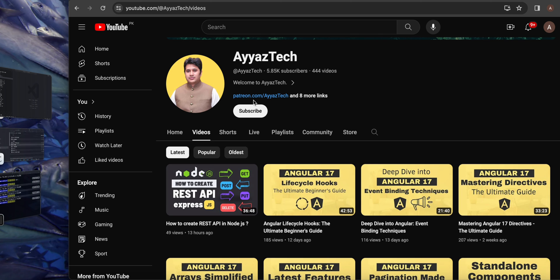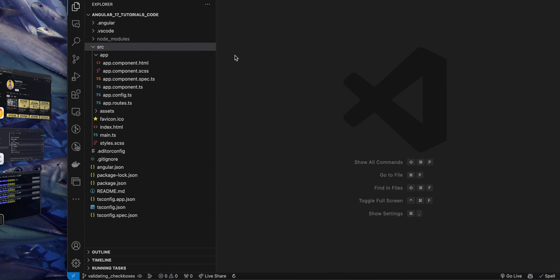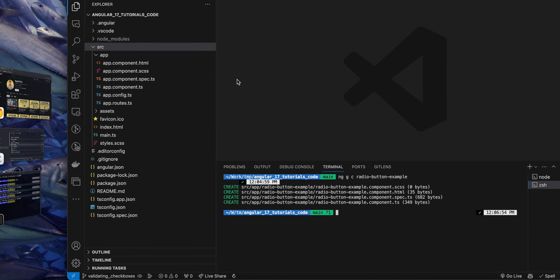Hello there, welcome back to iostec. In this video I am going to show you how to validate your checkboxes in Angular 17 by using standalone components. This is my project that is already running. I will just quickly create a new component to hold my code related to it.